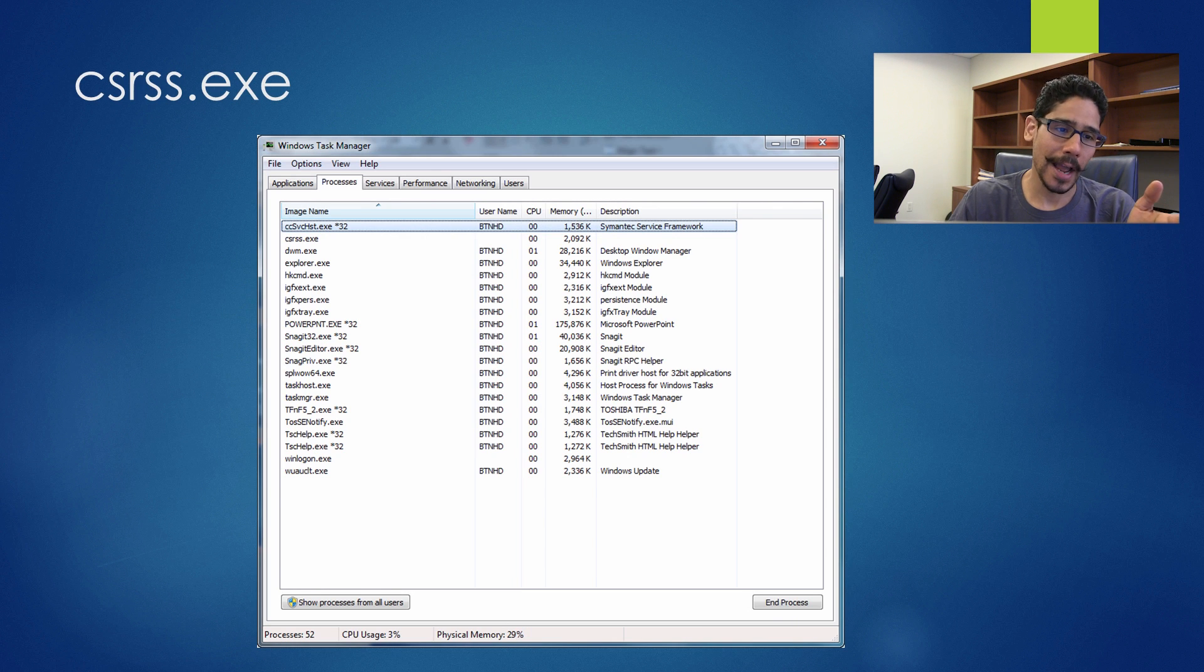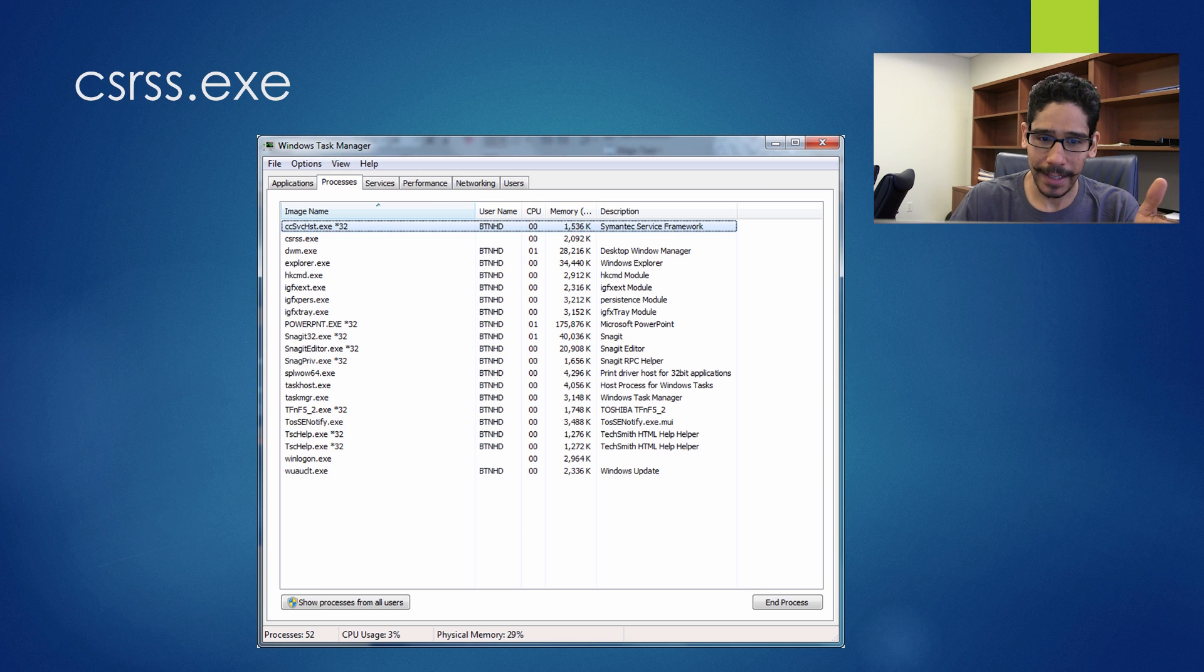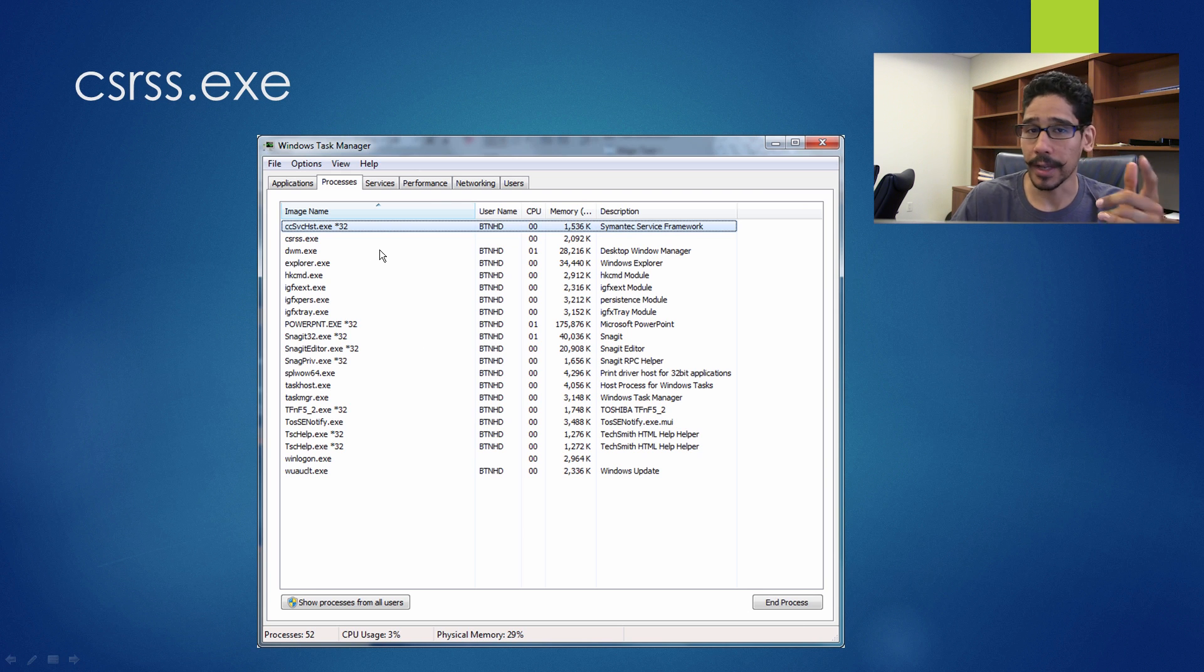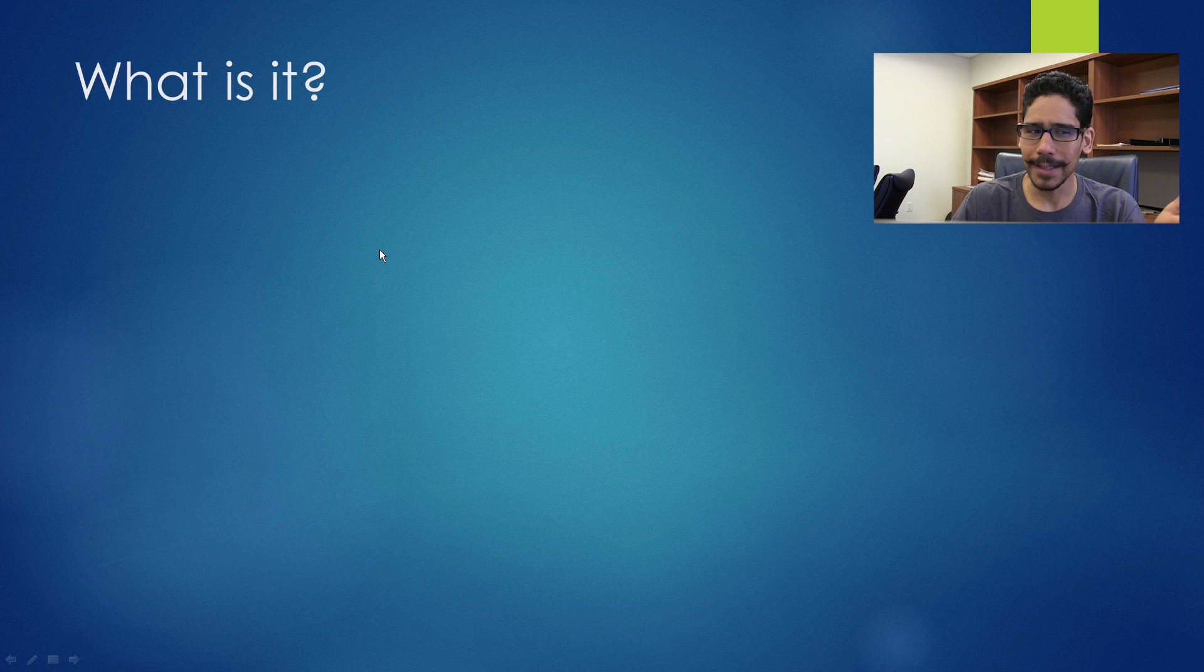Now CSRSS.exe, if you open up your task manager, you're basically going to see it all the time running on your machine. So what is it?